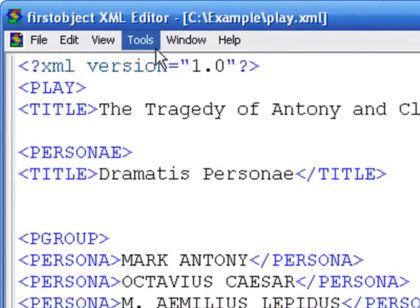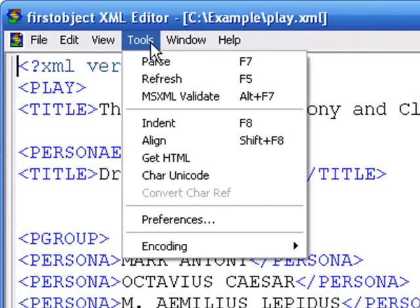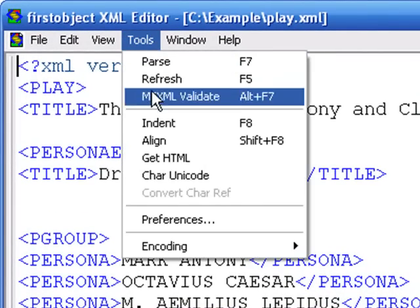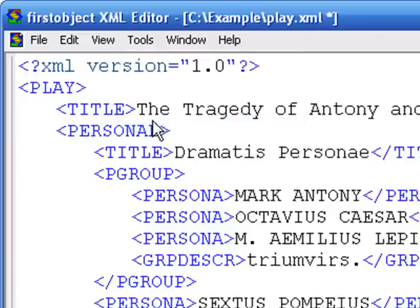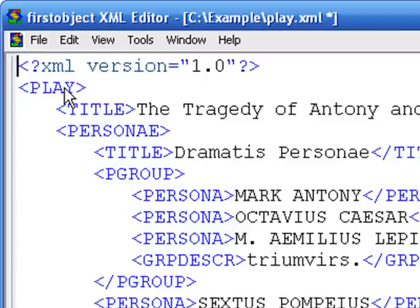I'll open it up in the FirstObject XML editor. And to see the structure better, let's format it with an indent. You can see the title element is the immediate child of the root play element.